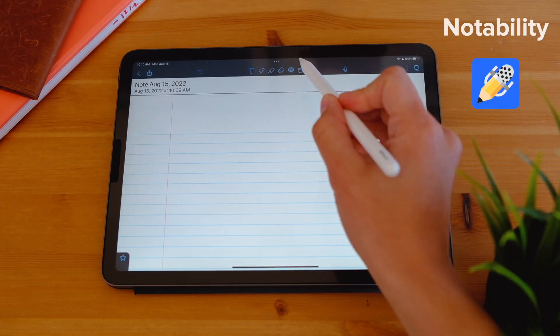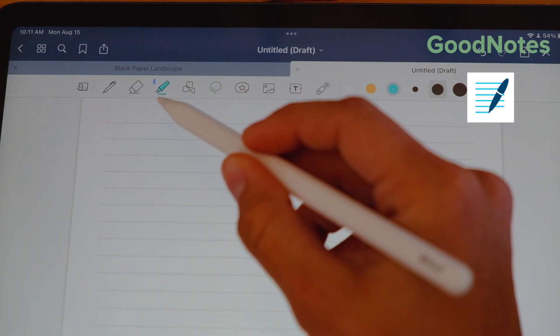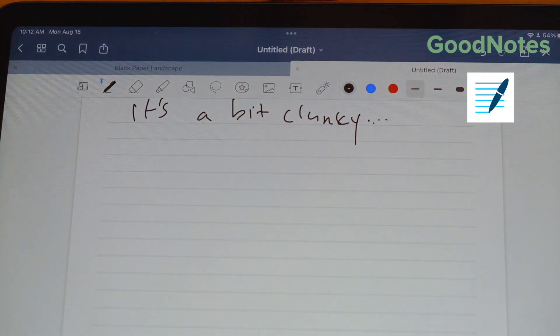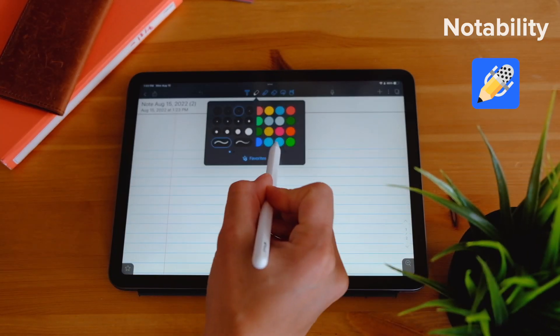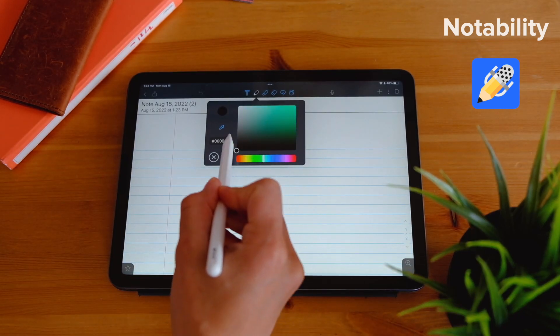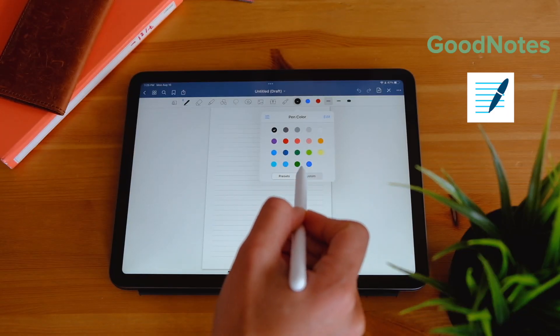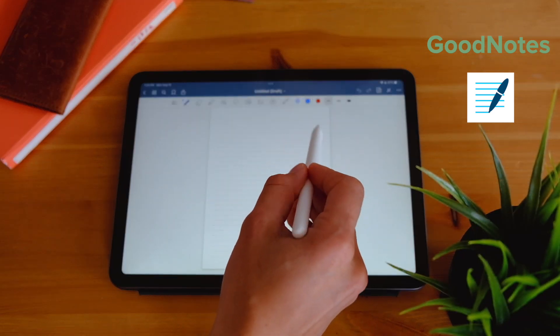For me, it's so much easier to switch between the highlighter tool, the pen tool, and the eraser tool on Notability compared to GoodNotes. They both have a toolbar, but the toolbar on Notability is a lot better — it has more options within the same interface. If you want to change the color, you just click one button and access all the colors. On GoodNotes, you only get three options at the top bar, and it's just an extra step to change colors — I found that annoying and the overall user experience on Notability to be better.